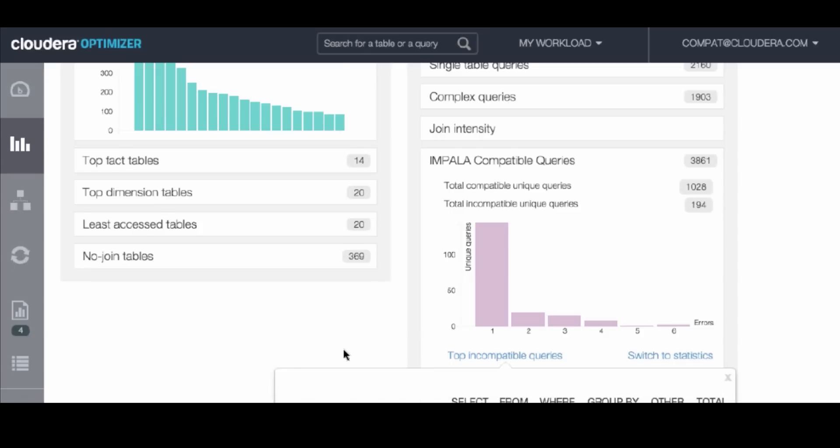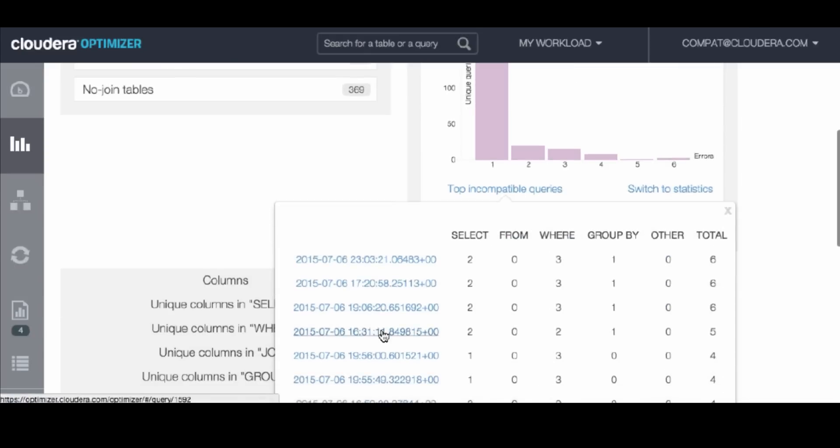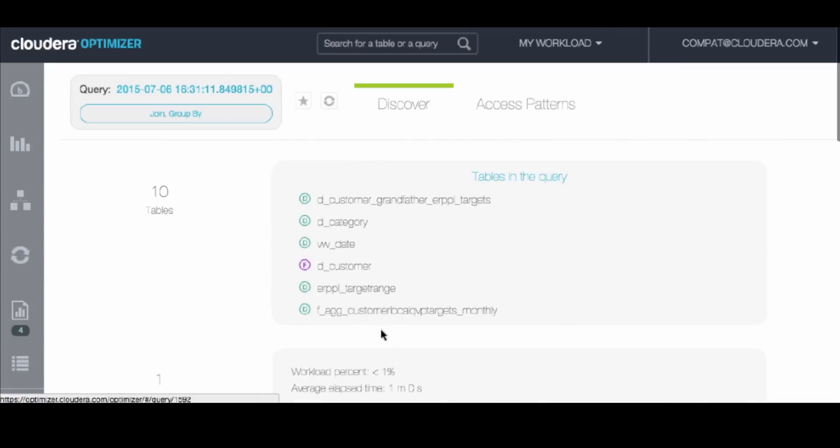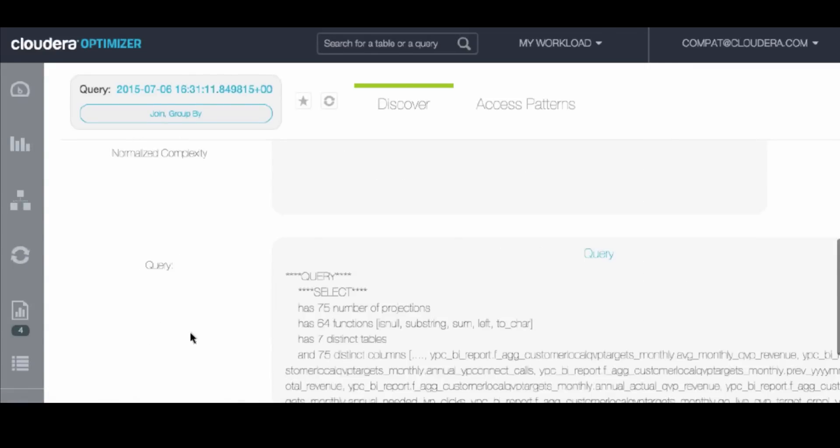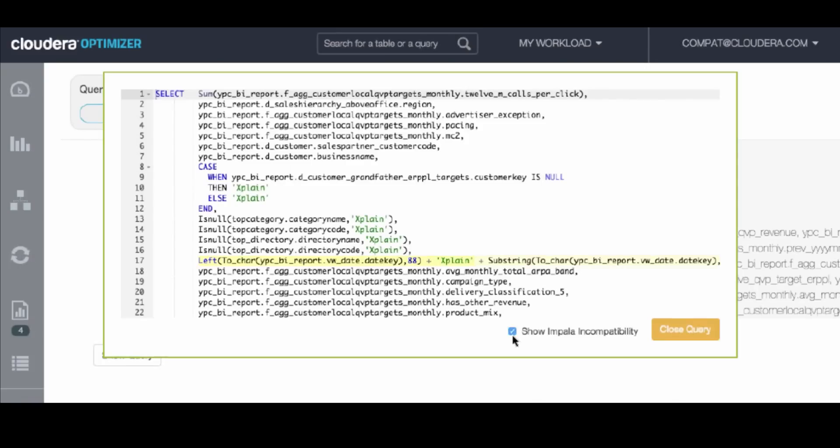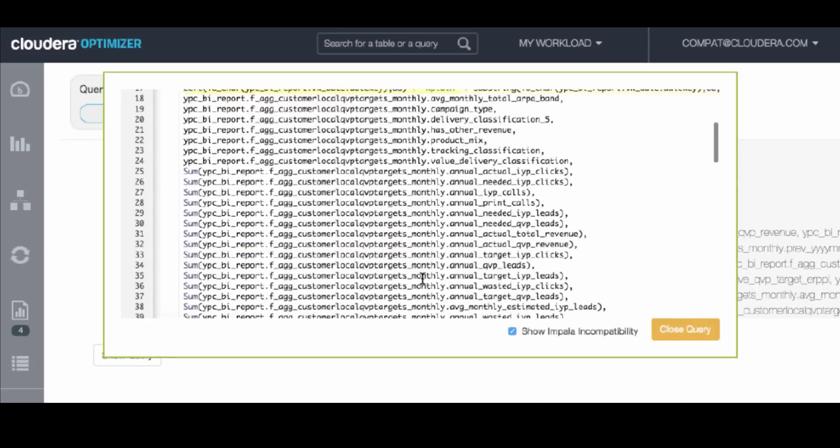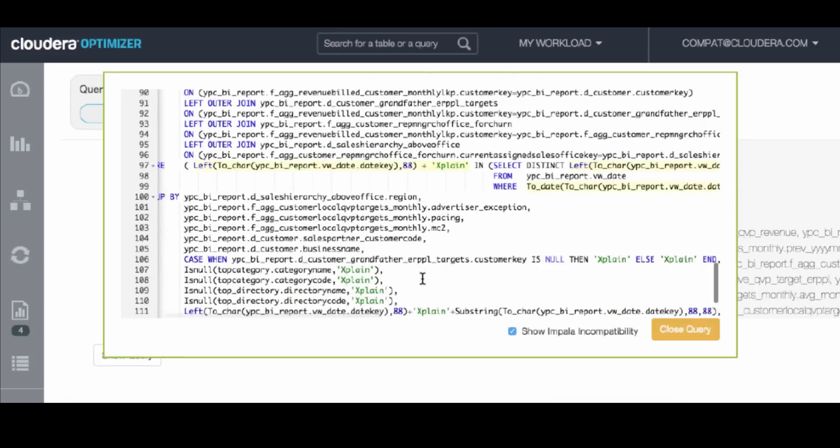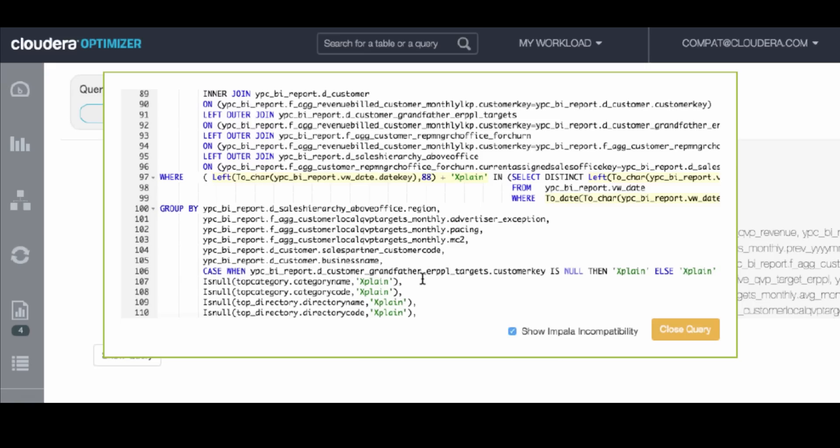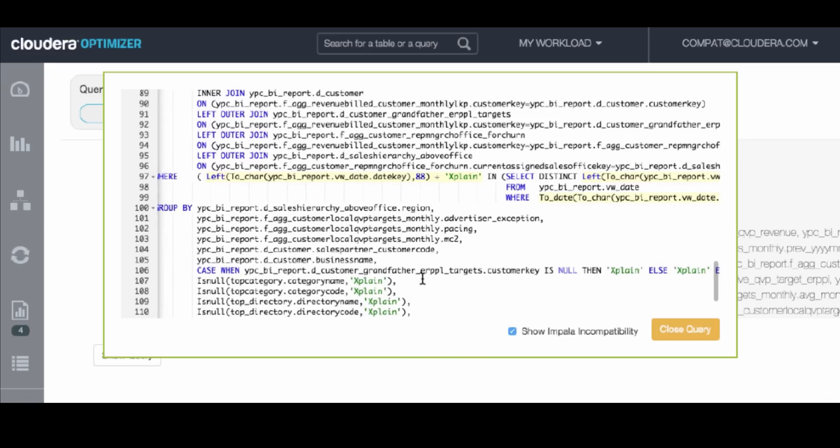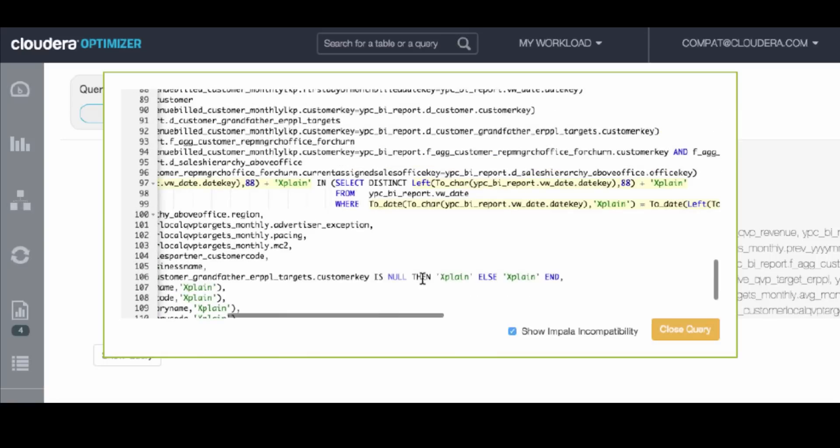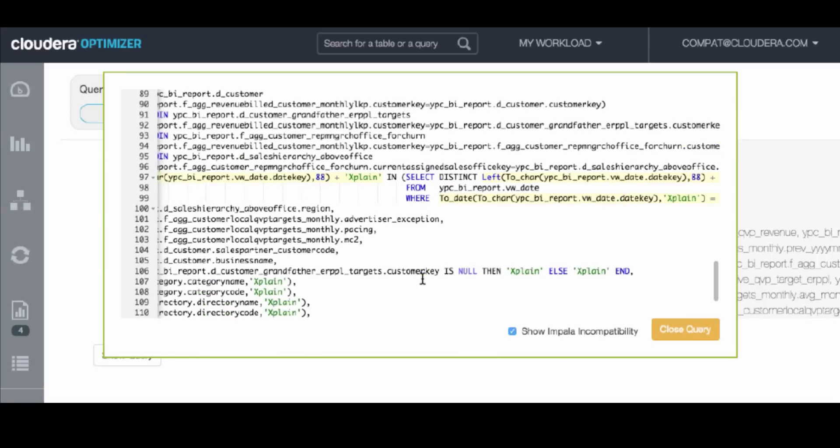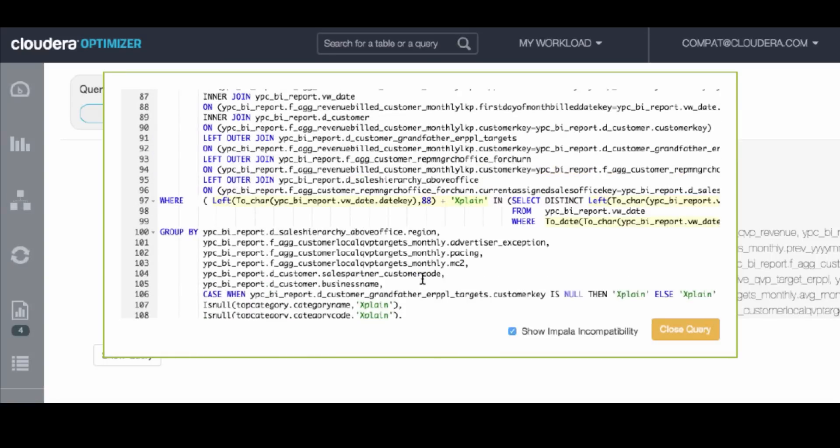Let's dig into one of these queries. With Navigator Optimizer, you can easily highlight all of the sections in a query that are incompatible with Impala. And looking at these highlighted sections, it looks like it's the same error being repeated multiple times. In this case, there are three errors in the WHERE clause, and all seem to be the same or very similar.